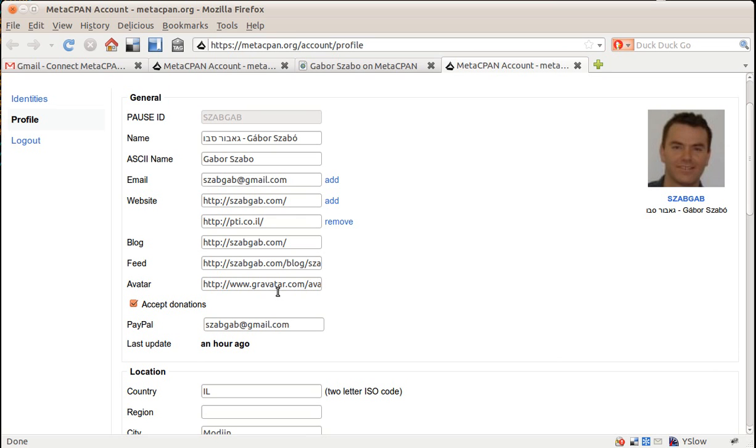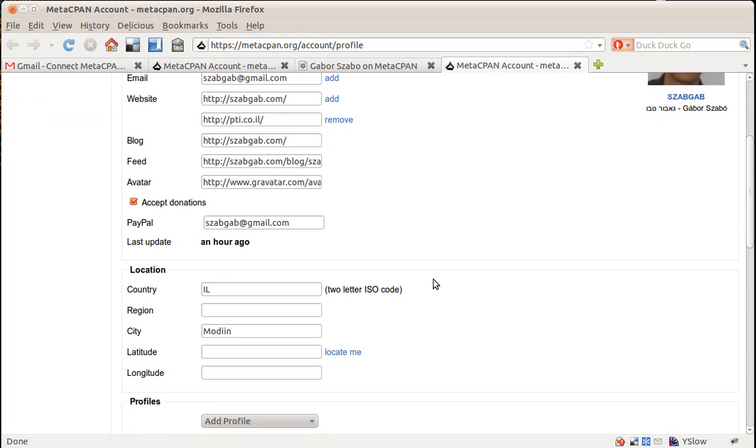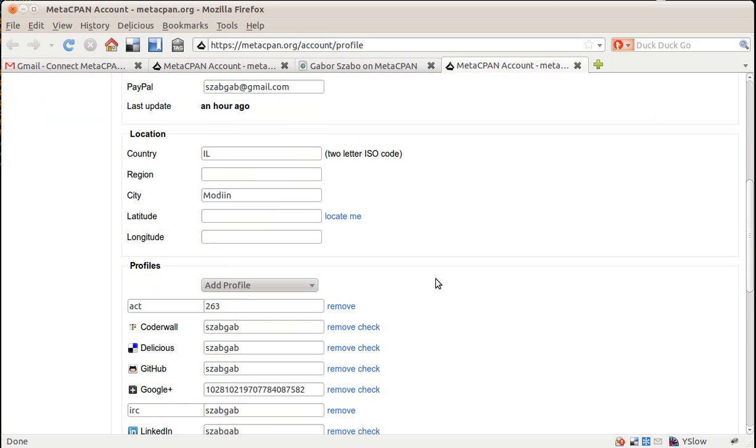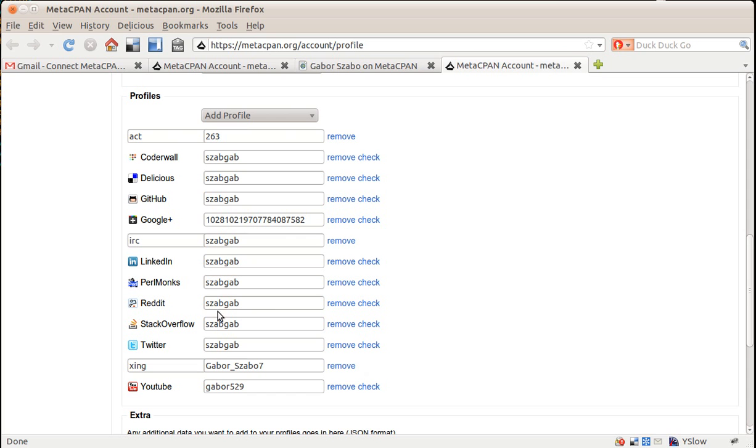It already fetched my picture, my avatar from the Gravatar website. And then you can add various accounts here, so you can connect to your accounts, and then you can actually check whether what you typed in actually maps to the right place.